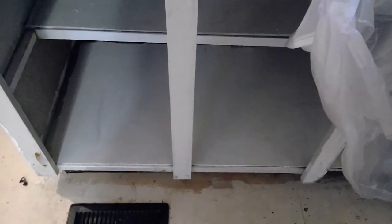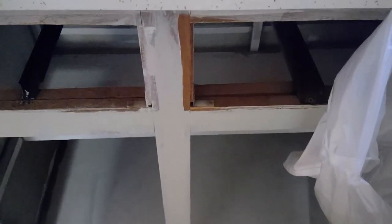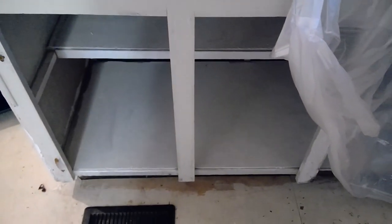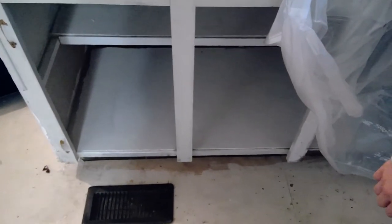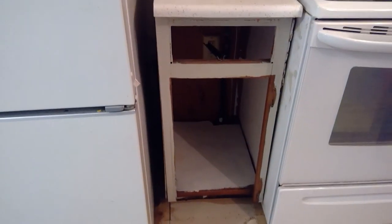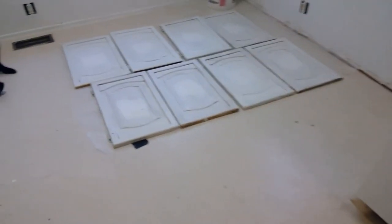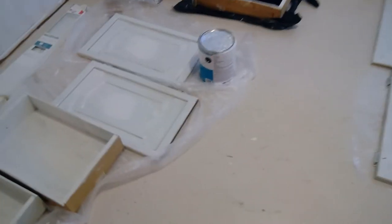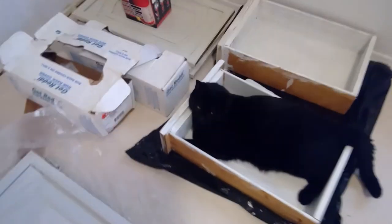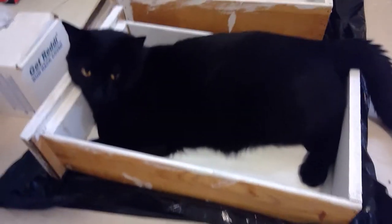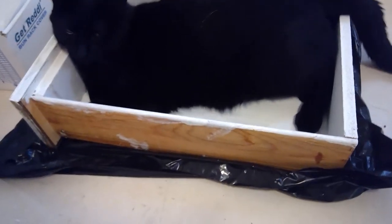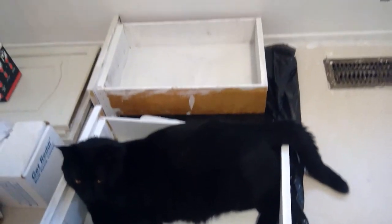We did take these down and then we primed the inside of it with Kills, just because we want to make sure that we don't want any smells since this is the original stuff. And so all of it is dry, just so you guys know. He is not sitting in a wet drawer.